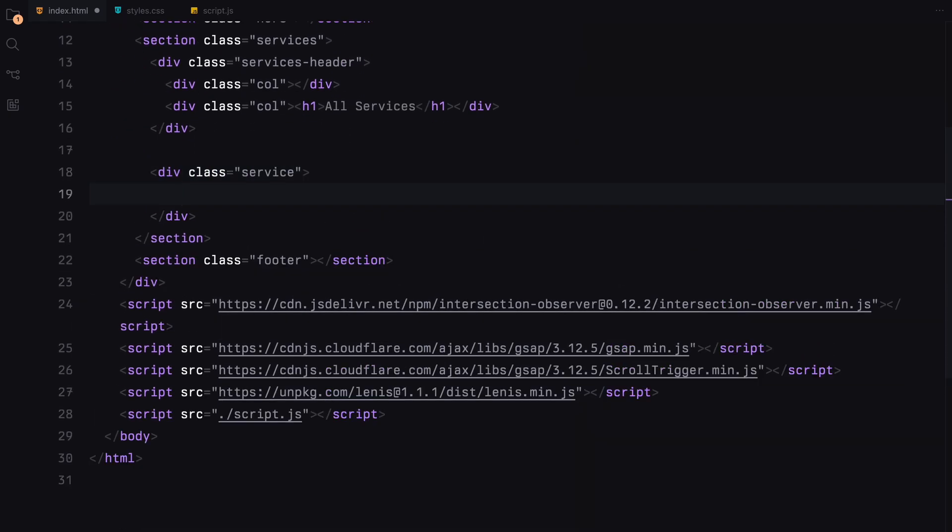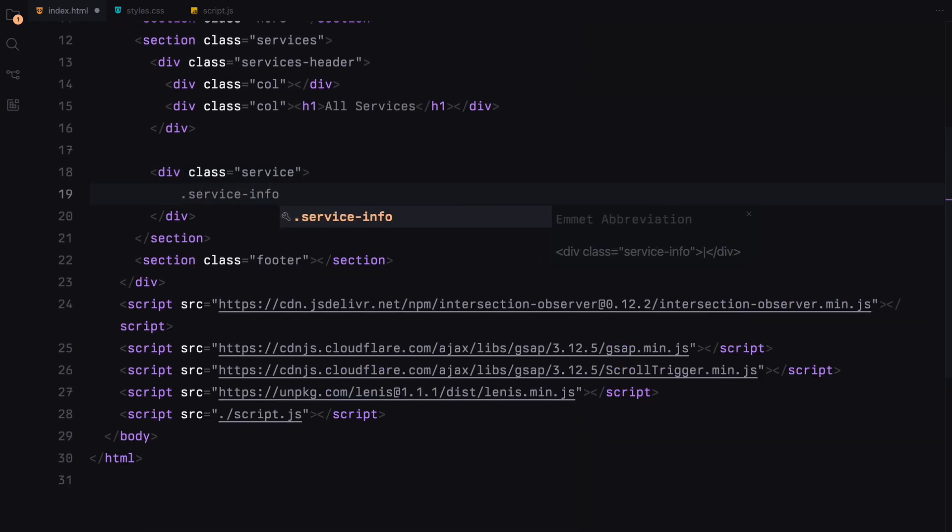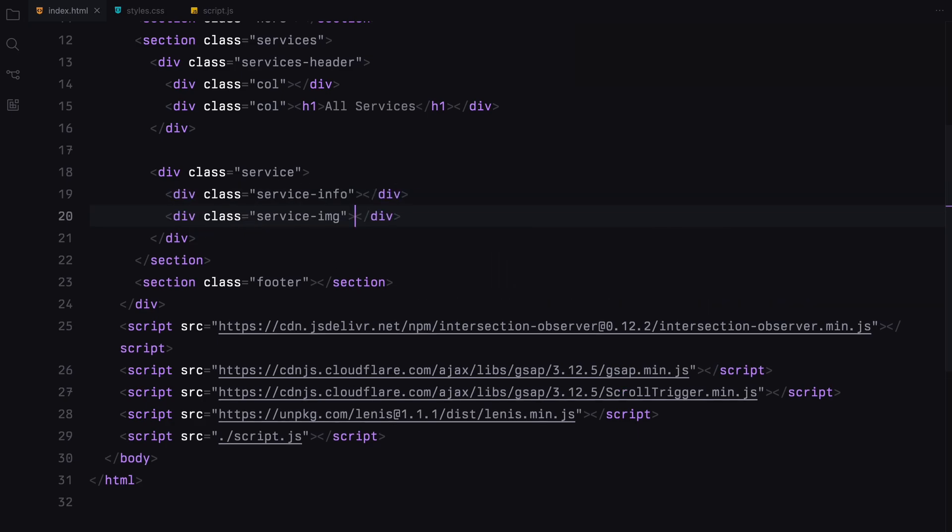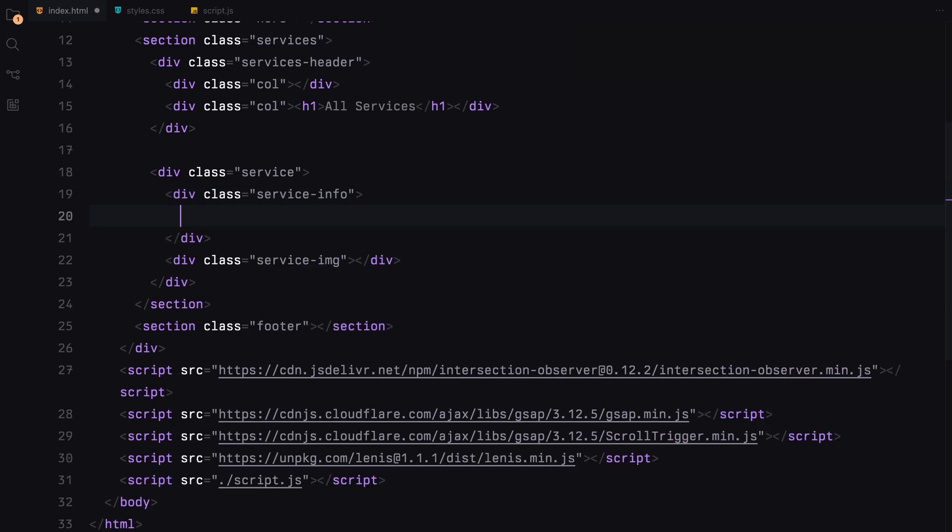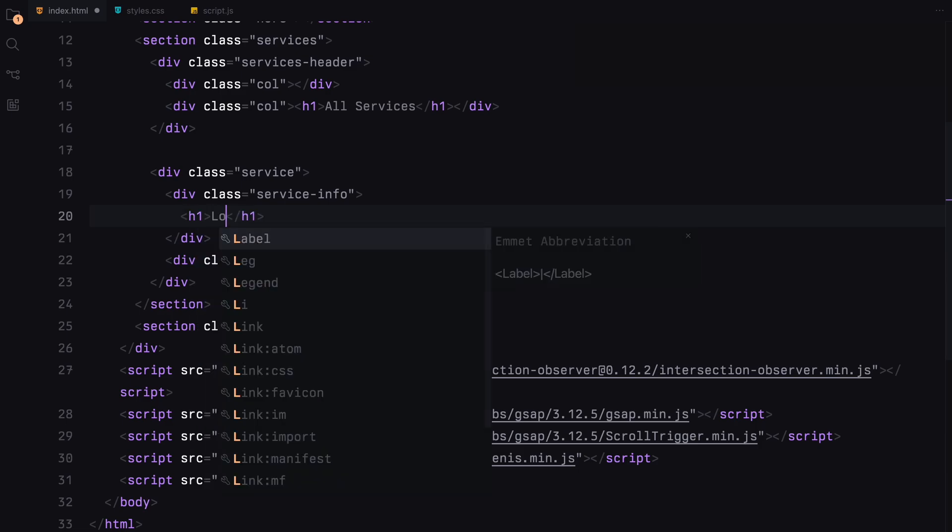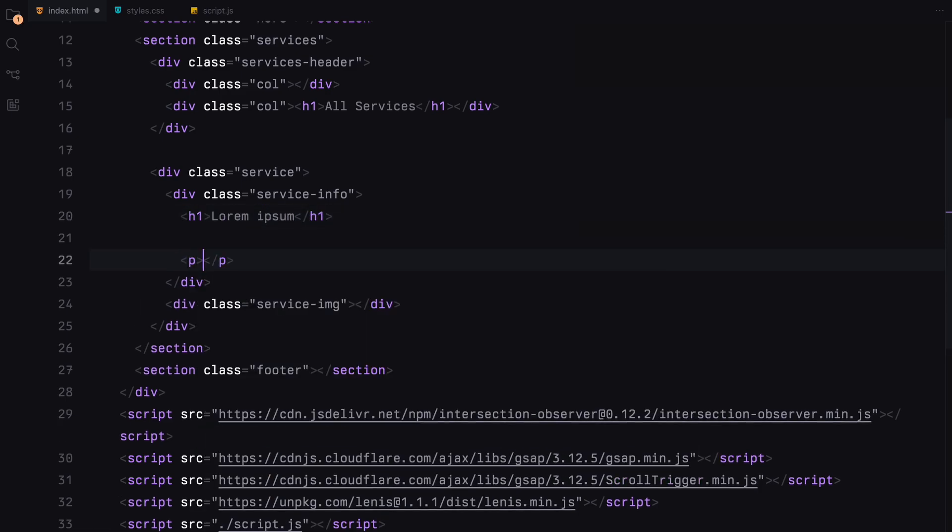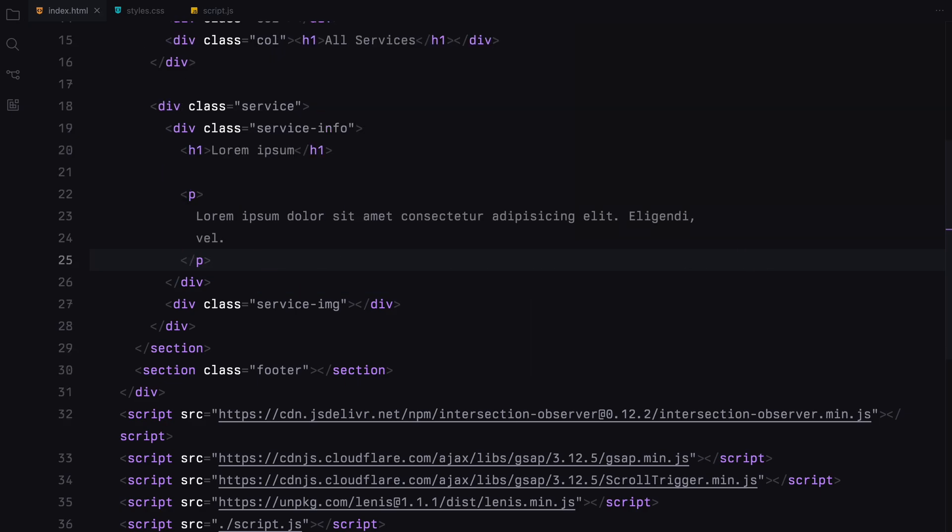Next up, let's structure the individual service items. Each service will be split into two key parts: one for the text and one for an image. Within the text part, known as the info container, I will add an H1 for the service title and a paragraph text.